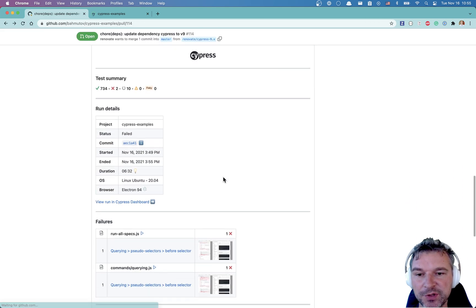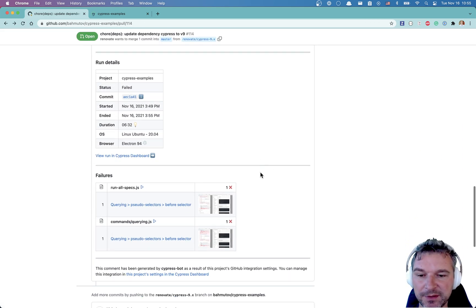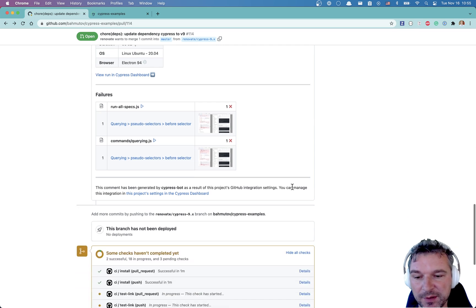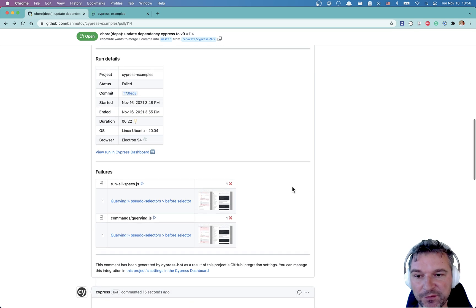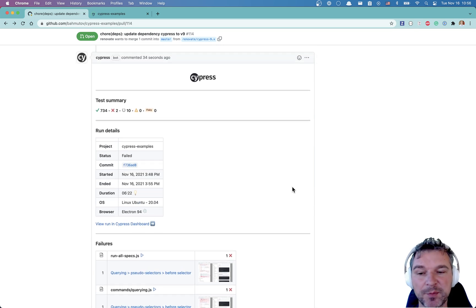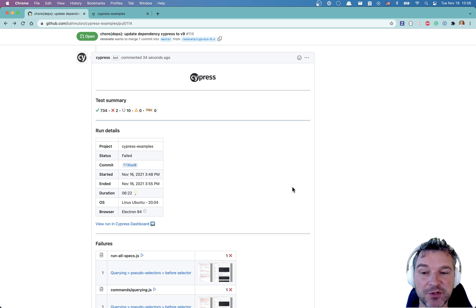Now, because we triggered the tests from two different workflows, that's why we have two comments here. So this is how you add Cypress GitHub integration to your project.